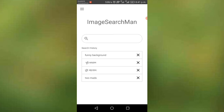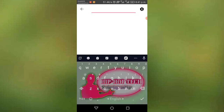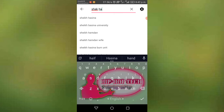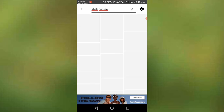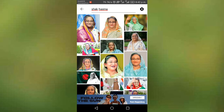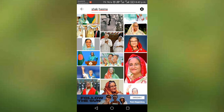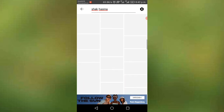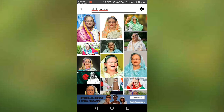We are going to show you how to make the image search. We have to search in this image which we will search for. There are two photos that we will search for. We are using Google Photos by others. We can search for funny photos.